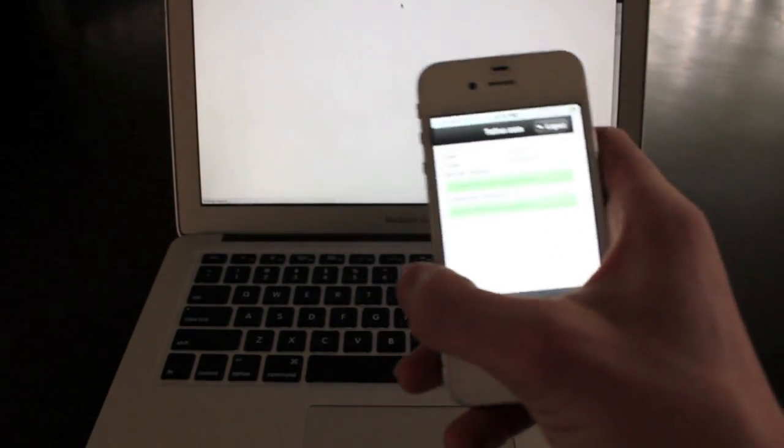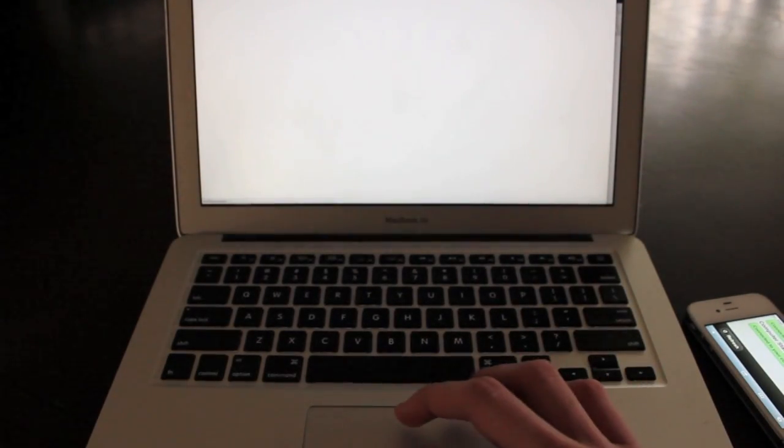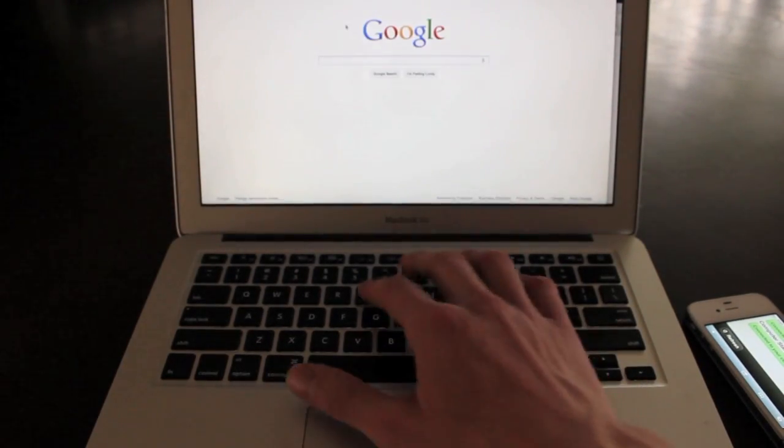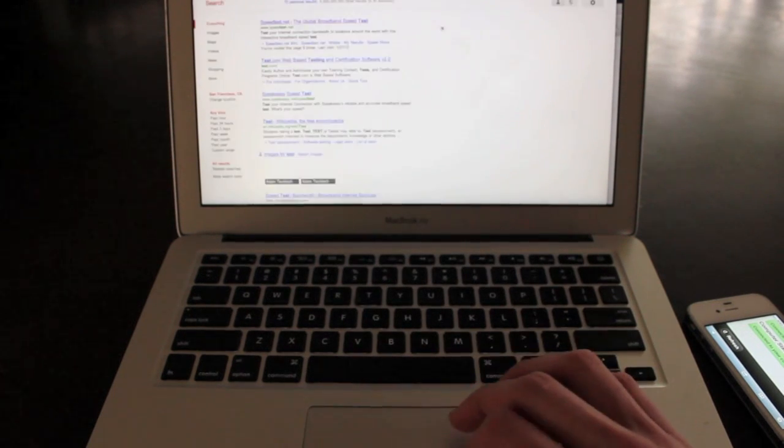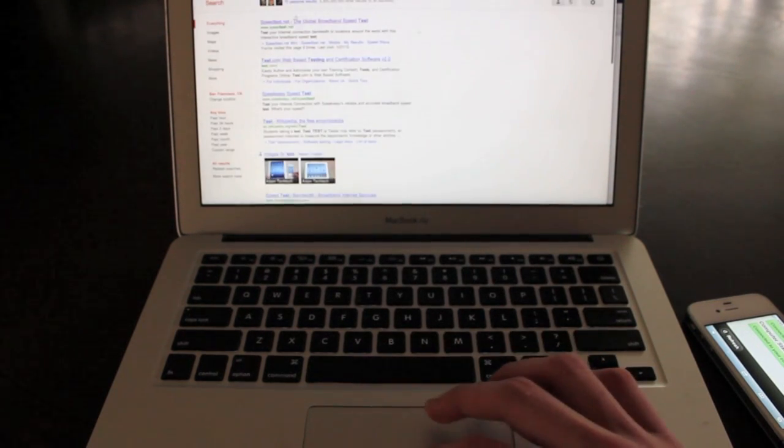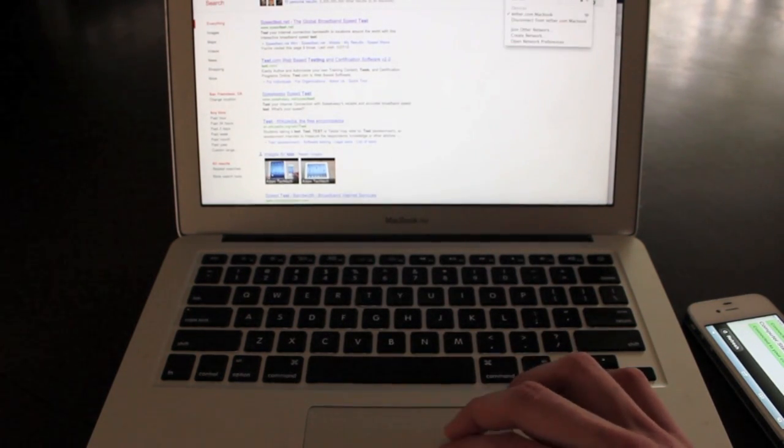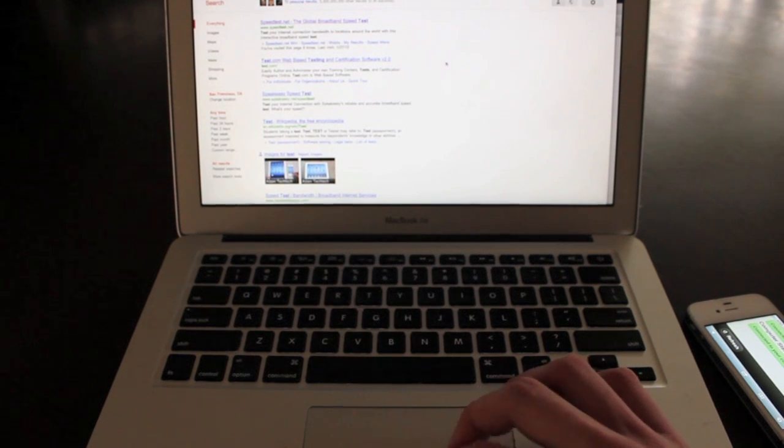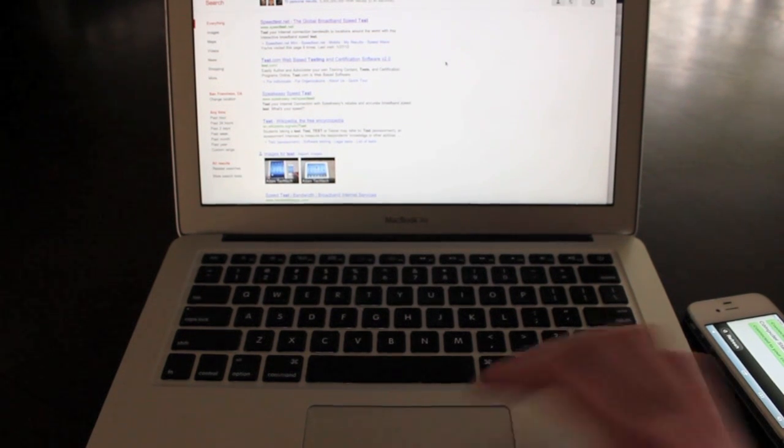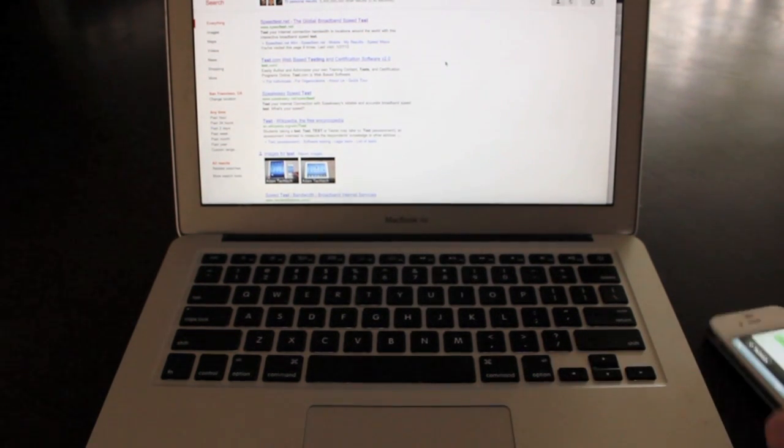So as you can see, you can set the phone down right now and try something on Google. So you can see right there we're connected to the Internet through our phone. No other Wi-Fi used other than the 3G on the phone.